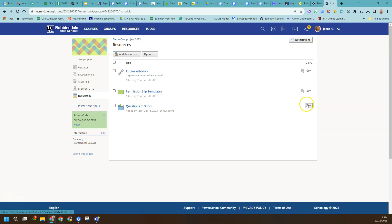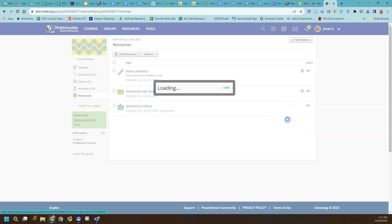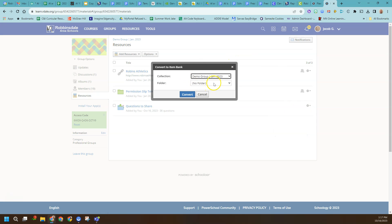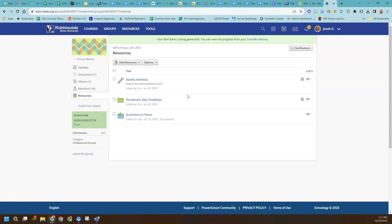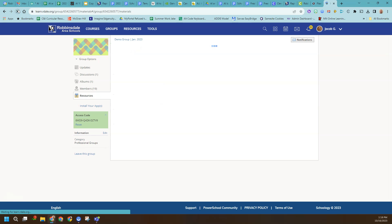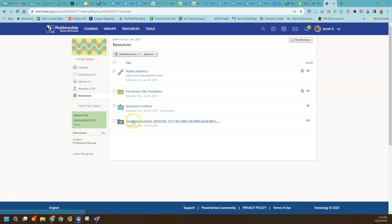This is the final step. You click the gear and convert the question bank to an item bank. We can leave it right here in the group that all of us use. It's working on it — if I refresh, let's see how quickly it worked. It ended up taking about 30 to 40 seconds. And there it is.